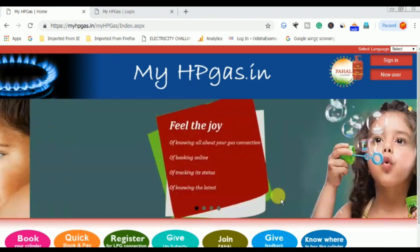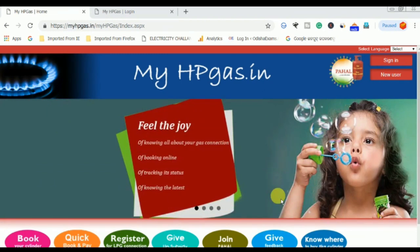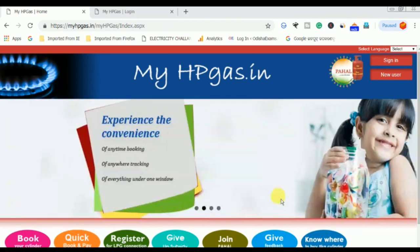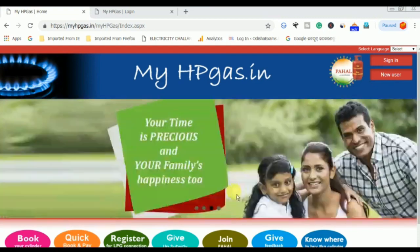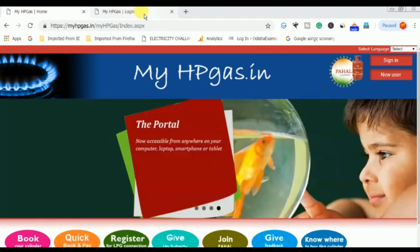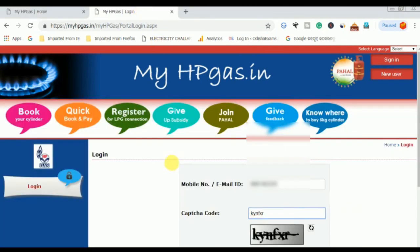We will type in hpgas.in, and then we will go to the dashboard and click on the sign-in. Then we will enter our mobile number and email.